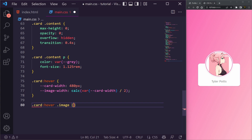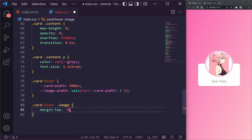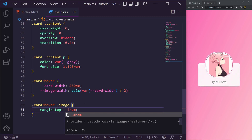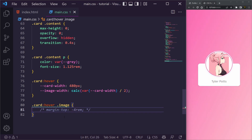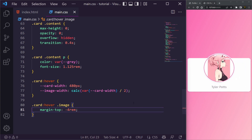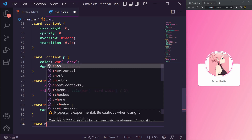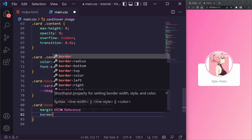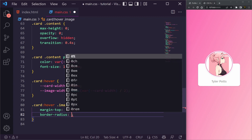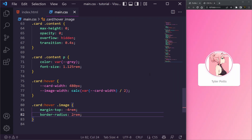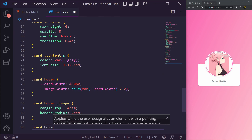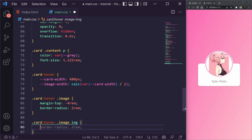We then say .card:hover .image and set margin-top to -4rem, lowering the image when hovering. We also change the card's border-radius to 2rem on hover, and similarly set .card:hover .image img border-radius to 2rem as well. You can see the shape changes nicely when you hover.